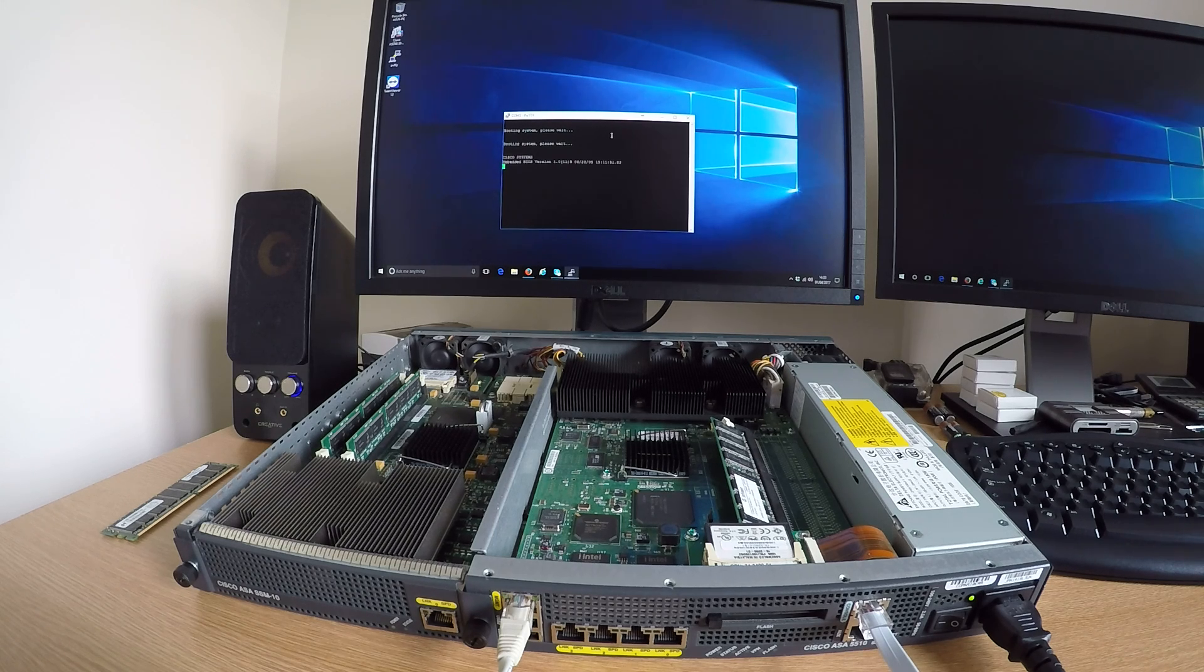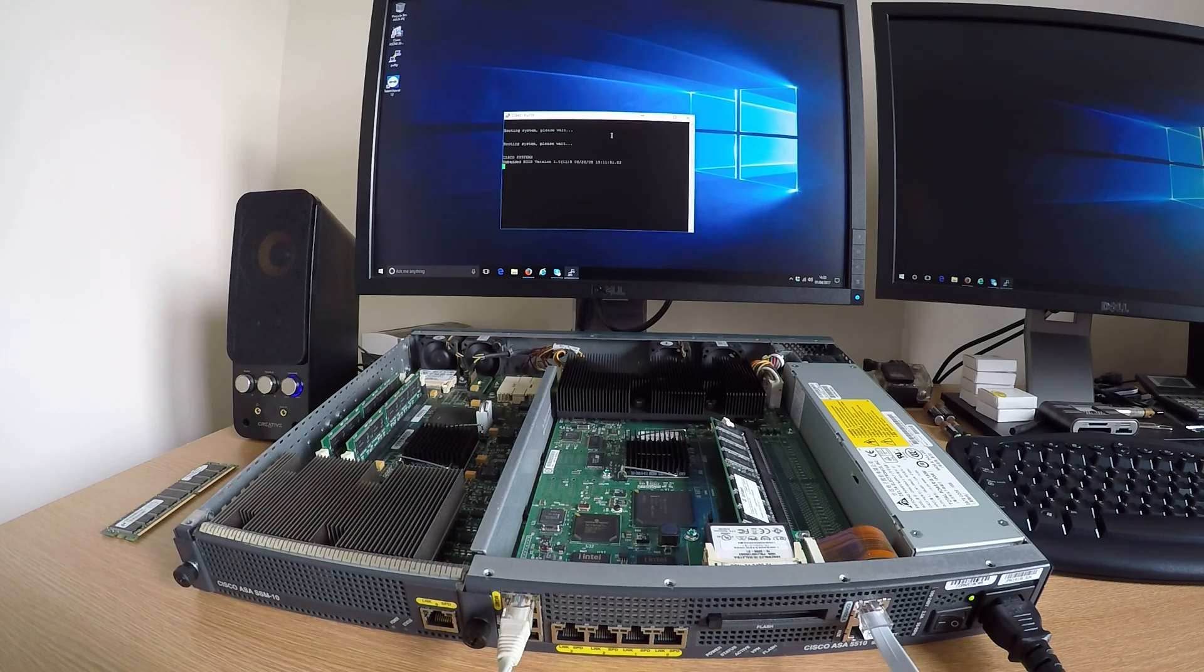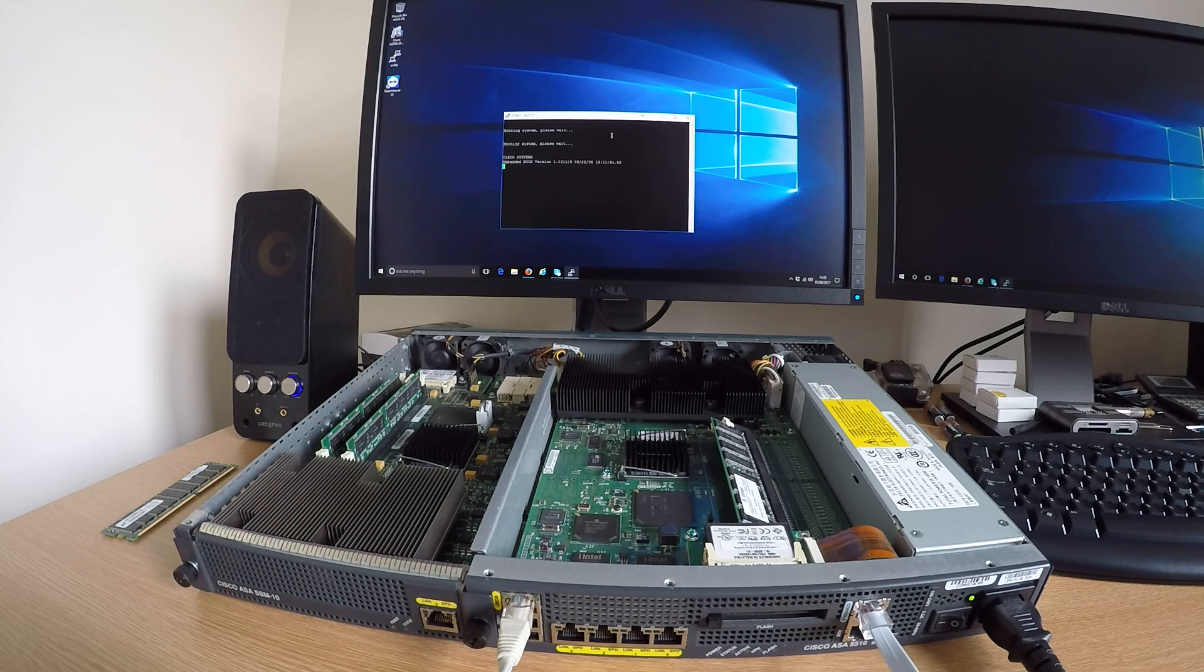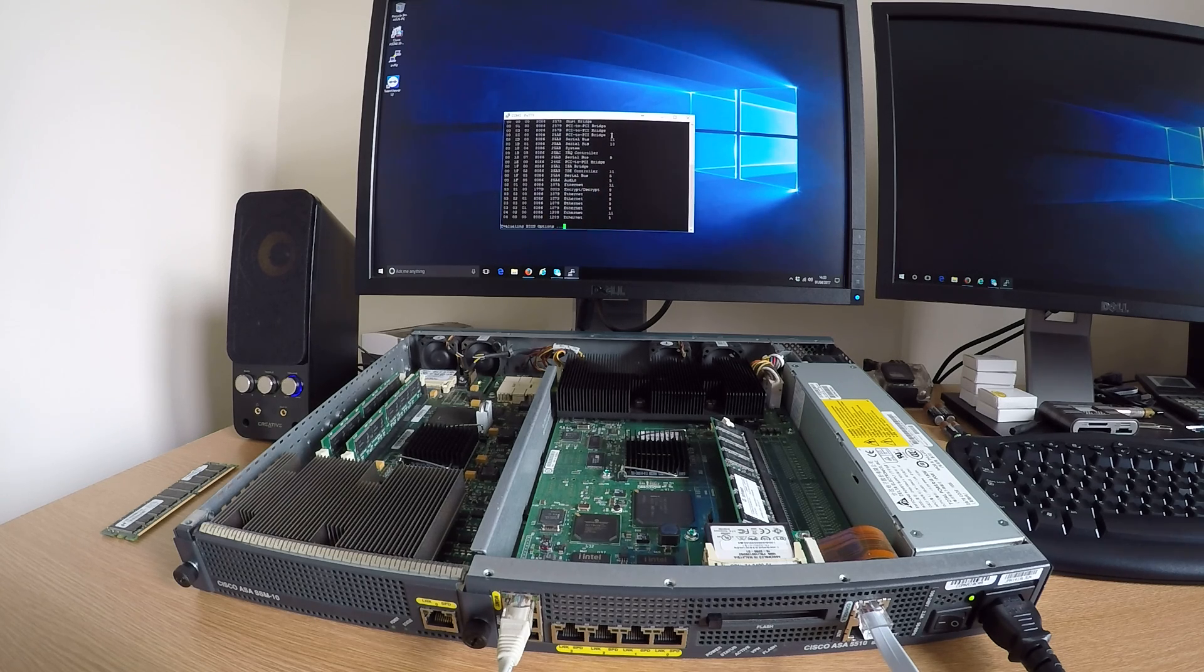Problem solved! No need for an RMA and you now have a working ASA again. Hope you enjoyed the video.